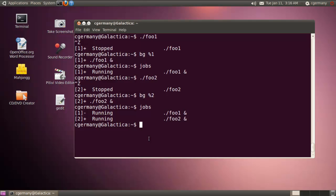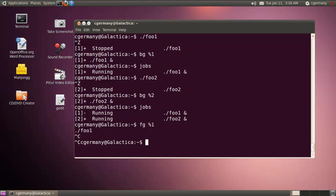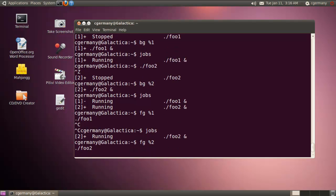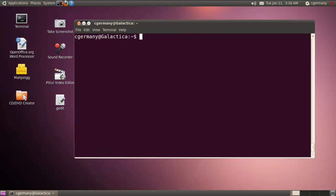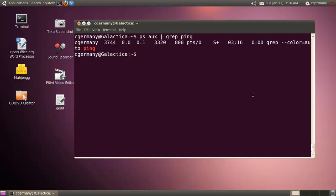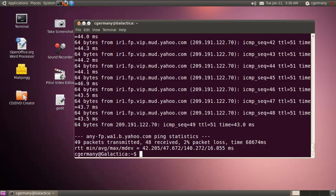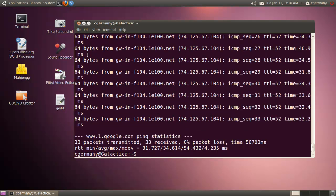If I want to stop them, I need to bring them back to the foreground. I use 'FG %1' to bring the first job to the foreground, hit Control+C to stop it. Now using the jobs command, only job number 2 is running. I can bring that to the foreground with 'FG %2' and stop it with Control+C. Using 'ps aux' and grepping for ping confirms neither process is running in the background anymore. Looking at the results: result1 had 49 packets transmitted and result2 had 33 packets transmitted — both were running in the background.